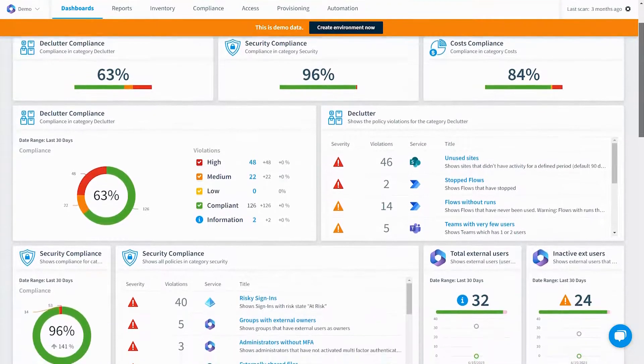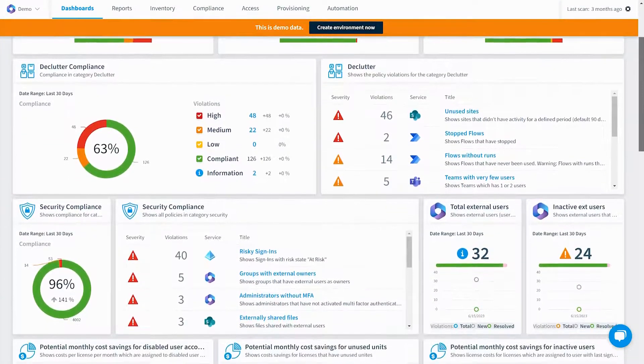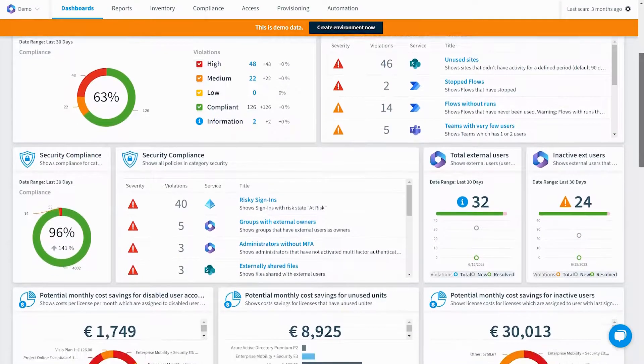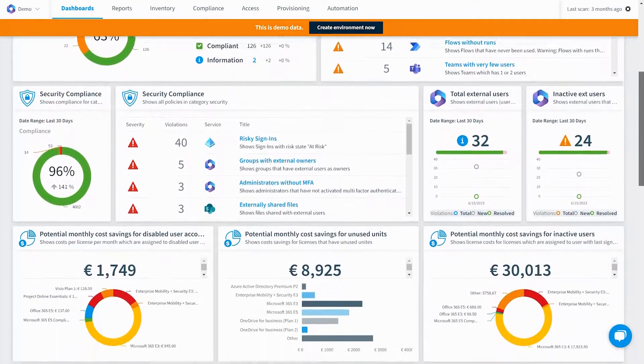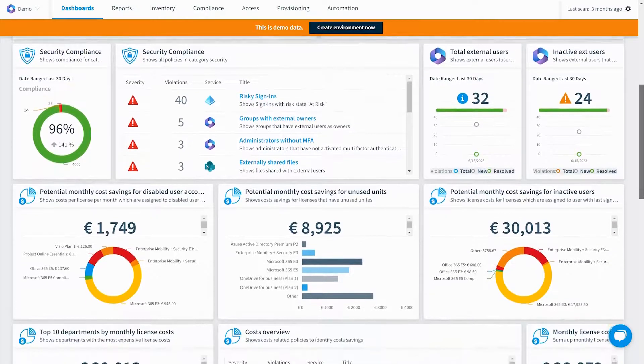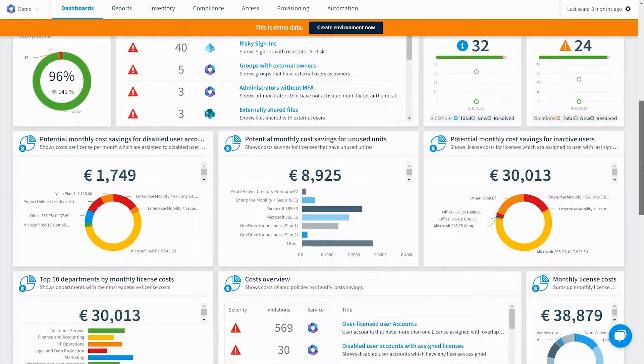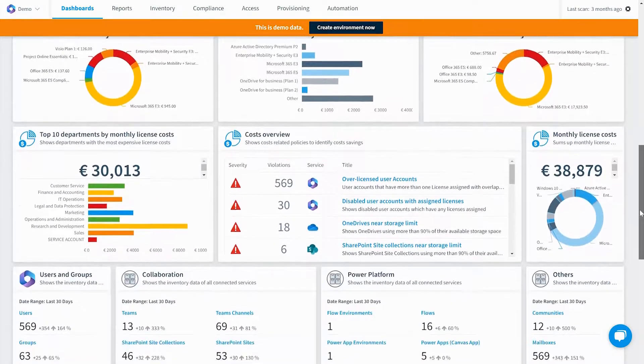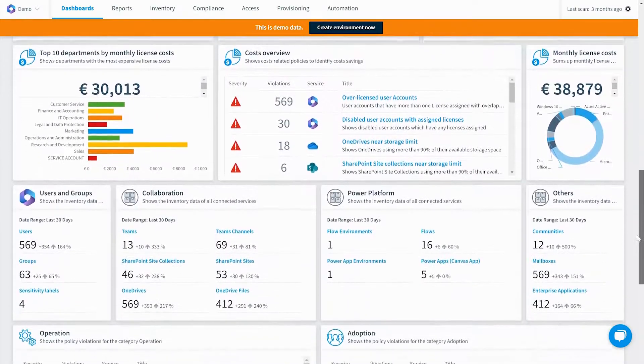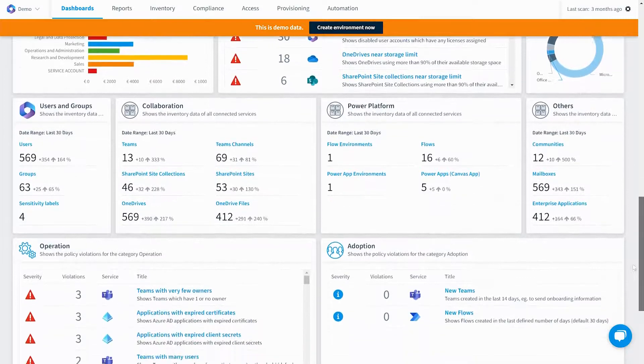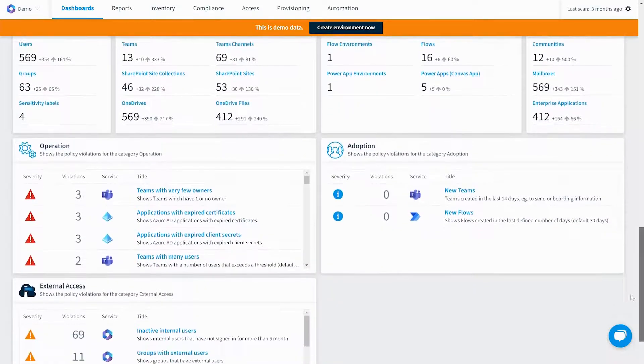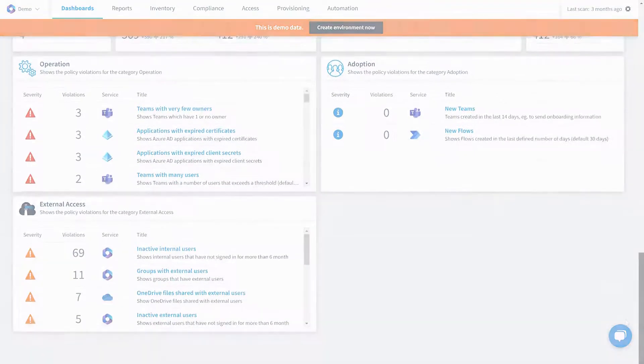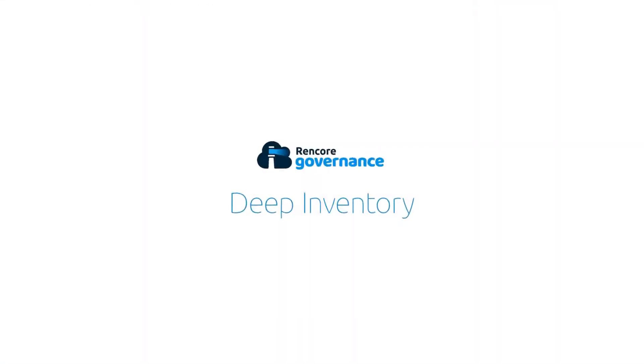Once the initial scan is complete, Rencore Governance will crunch all relevant data from all selected M365 services into a centralized dashboard that provides a comprehensive overview of your governance posture.